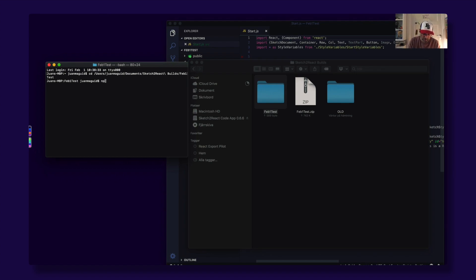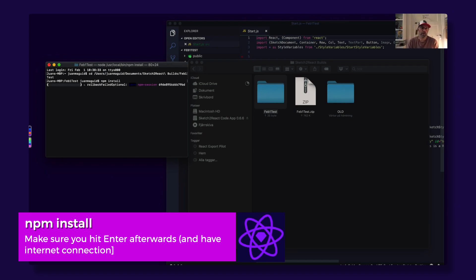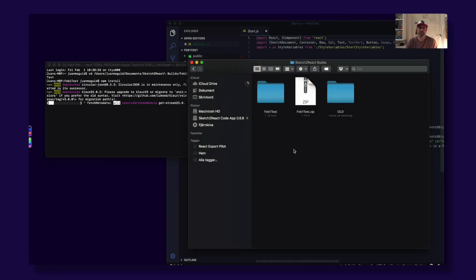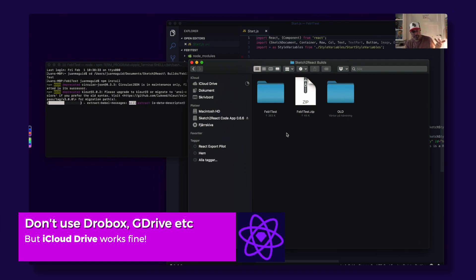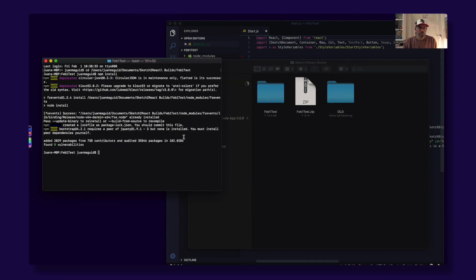Write 'npm install' and press Enter. This is going to take a while depending on your connection — maybe a minute or two or three. There are a lot of files being installed right now into this folder. One thing to remember: please do not install this directly on Dropbox, OneDrive, or Google Drive. They don't like thousands of small files in a folder — I got a Dropbox automated email saying I had too many files. iCloud Drive actually works really well.